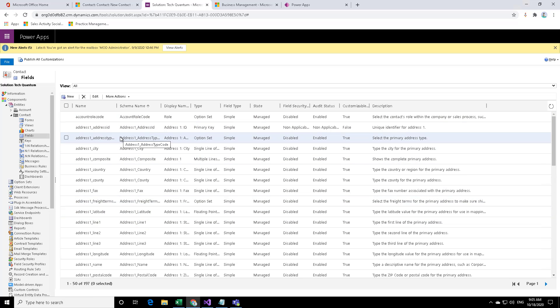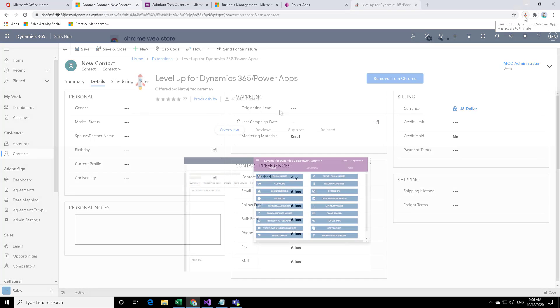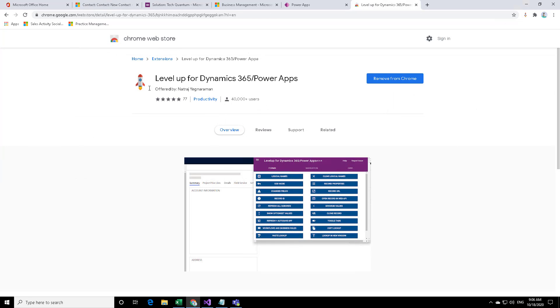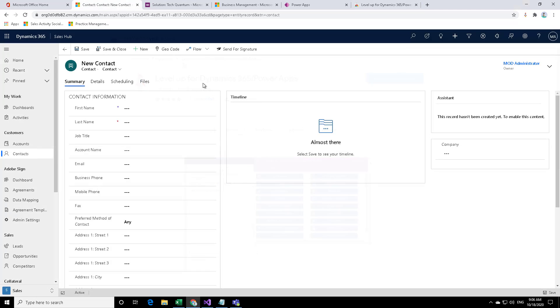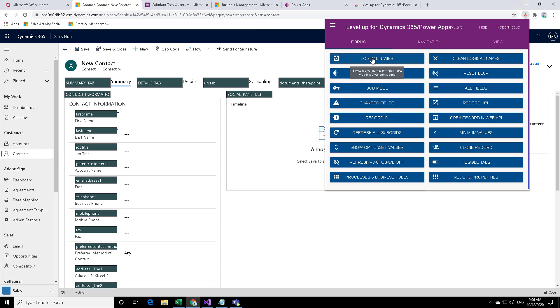Or if you want to save the amount of clicks, what you can do is you can install this extension which is a free extension called level up for dynamics. If you google that you will get this level up for dynamics which I have already installed.